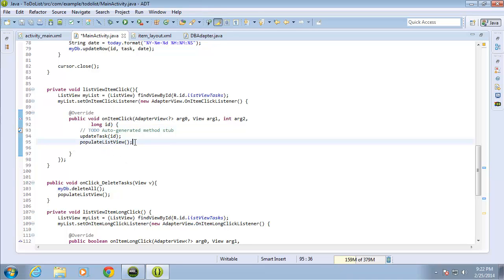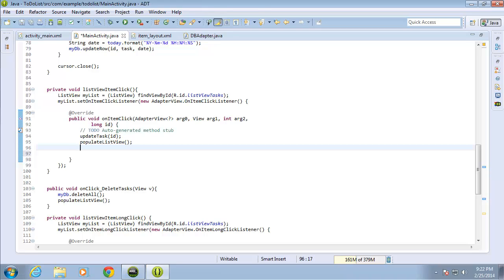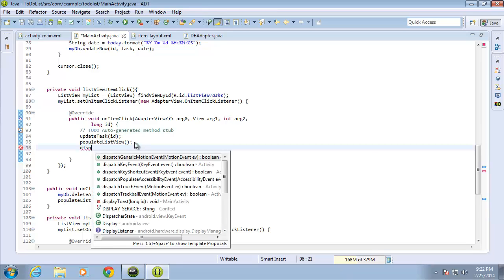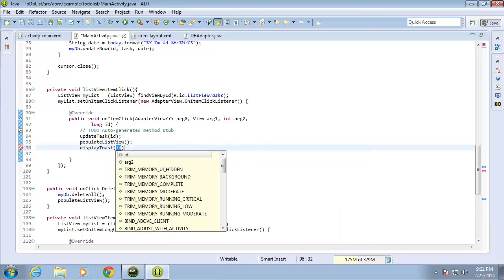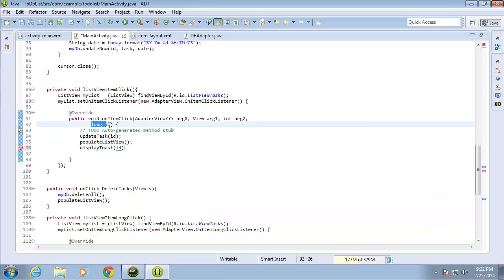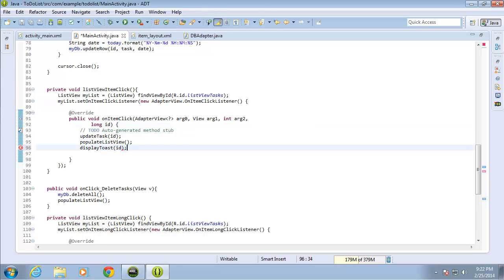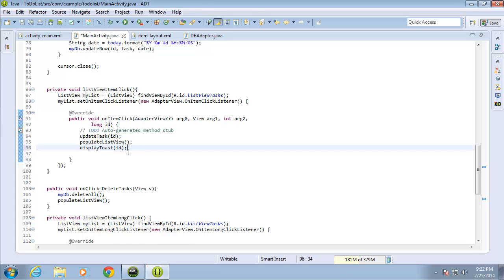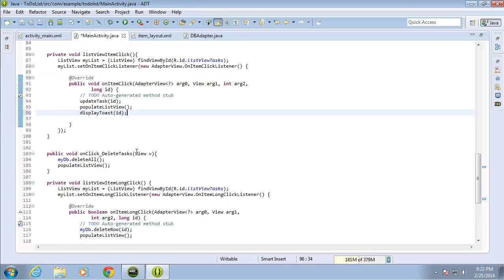I'll come after populateListView and call displayToast(), passing in the ID. The ID itself is already being passed in on that long click item listener, so it will have the ID to pass into our new method. I'll end that with a semicolon. Let's go ahead and execute this to see how well it runs.